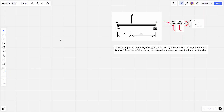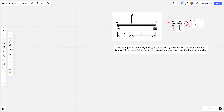How do we actually start this? Well, the most important thing is to understand what these supports actually mean. We've got a pin support and we've got a roller support, and I've added a little key on the right-hand side. With a pin support you've got two reaction forces: a vertical force and a horizontal force.